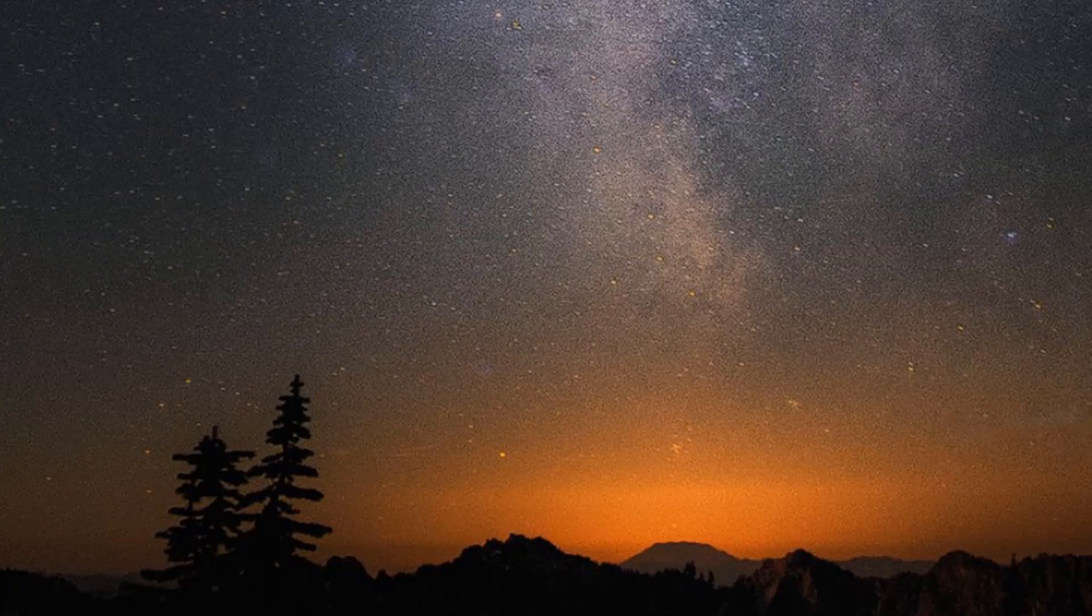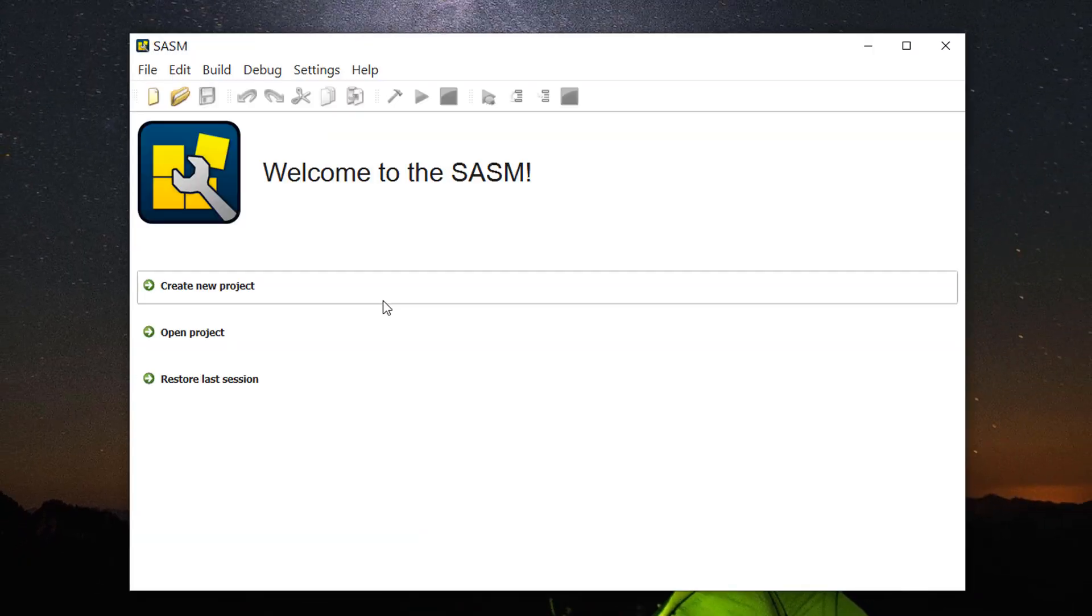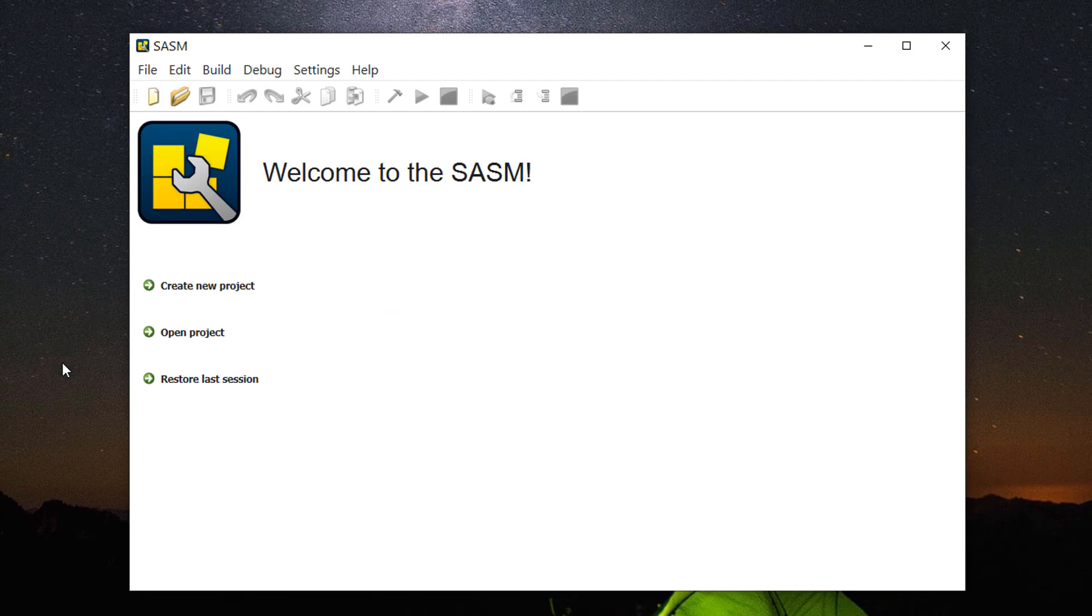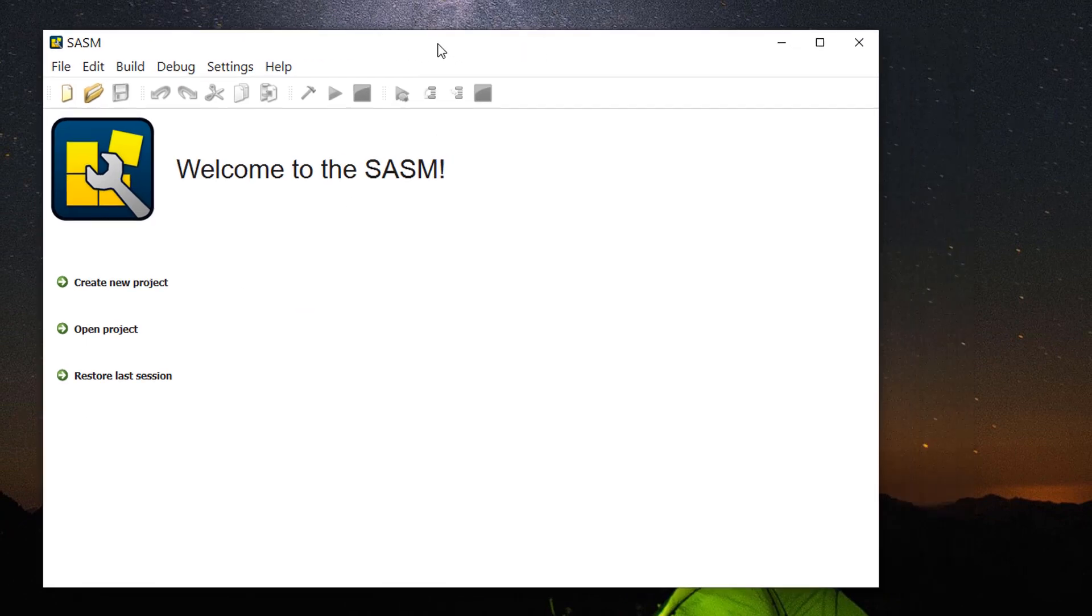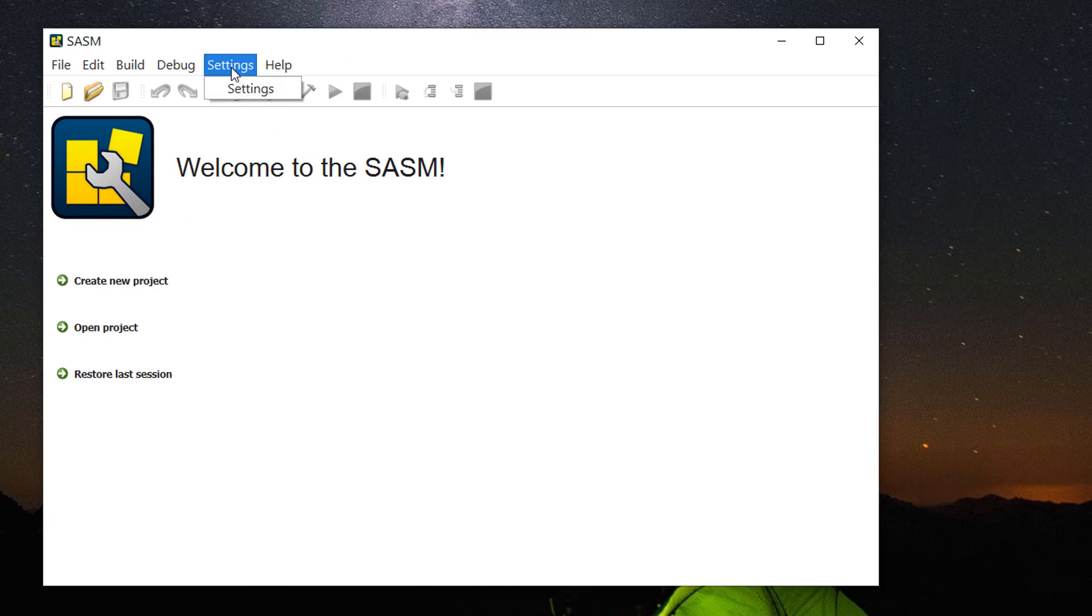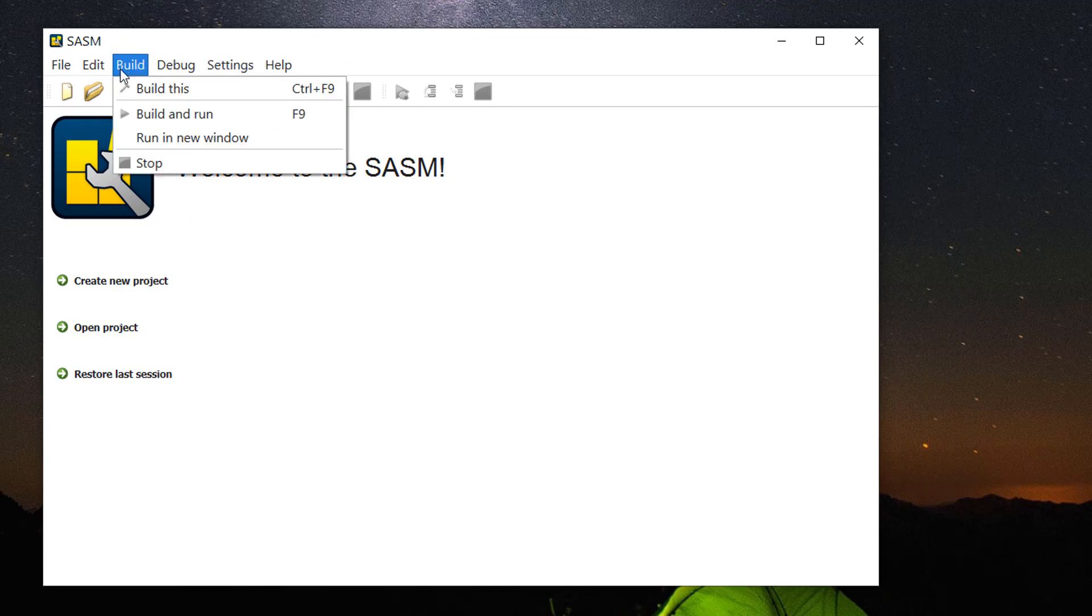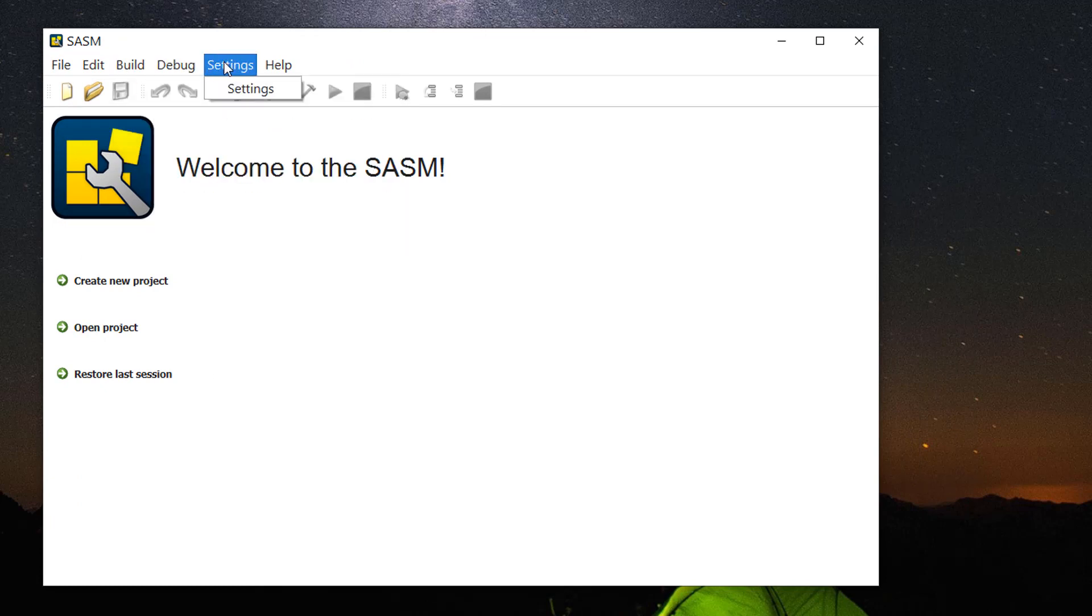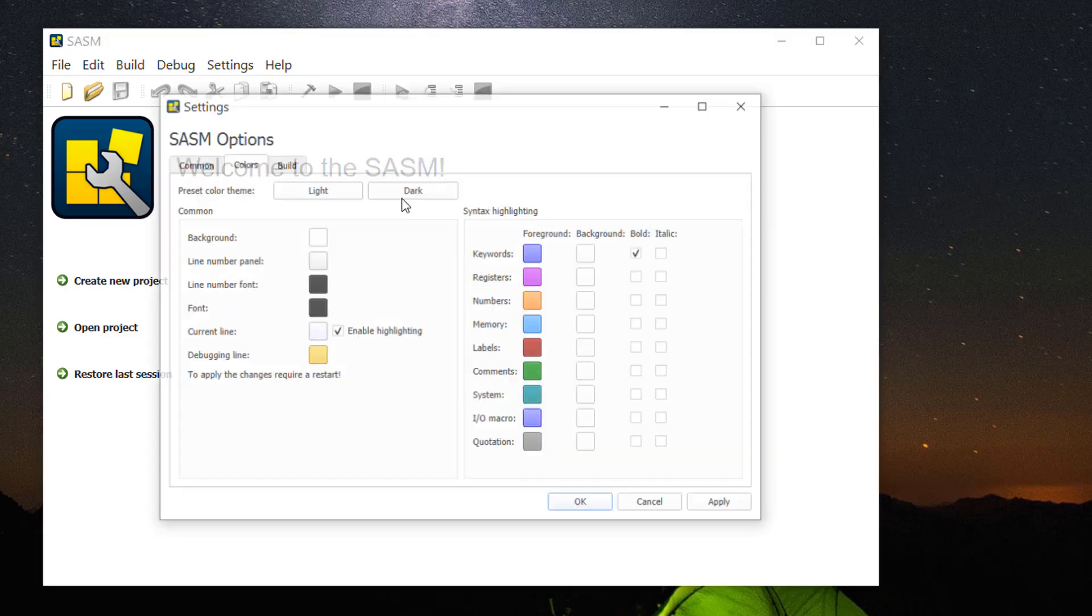After you install, you will see the shortcut on your desktop. Before we do anything, the first step is to set it up. Make sure you go to settings and click settings.